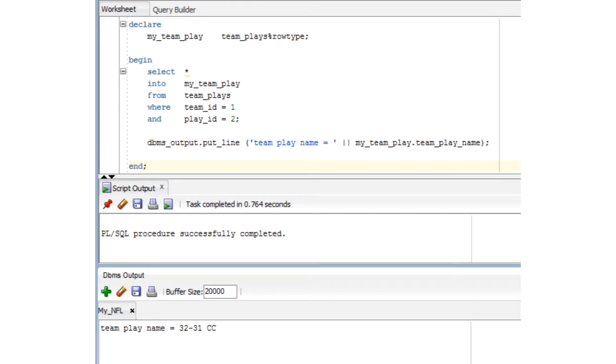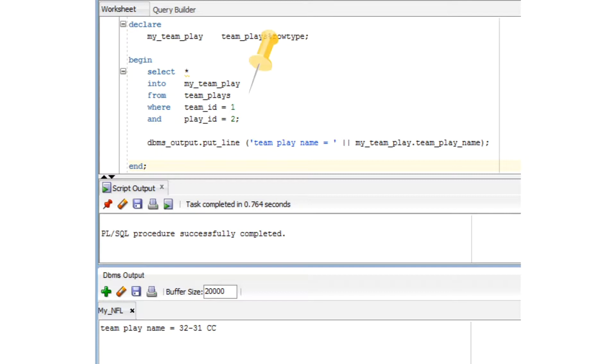Okay. The simplest user-defined type utilizes the percent row type syntax. In our little example here, we declare a variable named myTeamPlay, which assumes the same structure as a row in the TeamPlays table. We then select a row from that table into the MyTeamPlays variable, and ultimately print the team's play name back to the output buffer. Very easy, yet very powerful stuff.